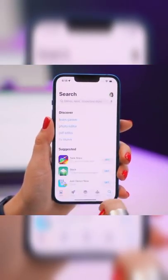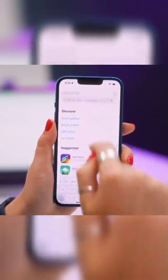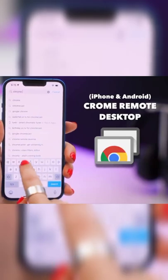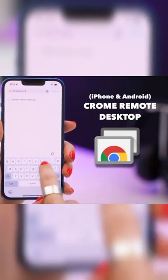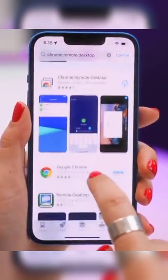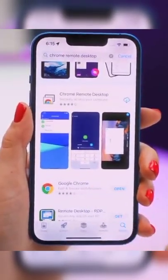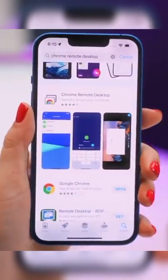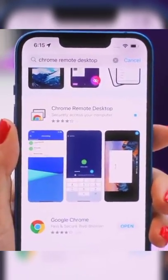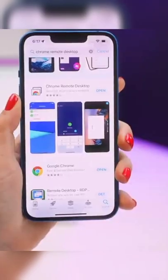I don't know what magic this is, but what you do is go ahead and download an application called Chrome Remote Desktop. Then you're going to search for the same thing on your computer and also install that and then start running through all the setup.